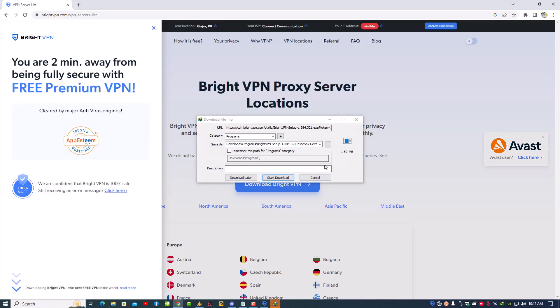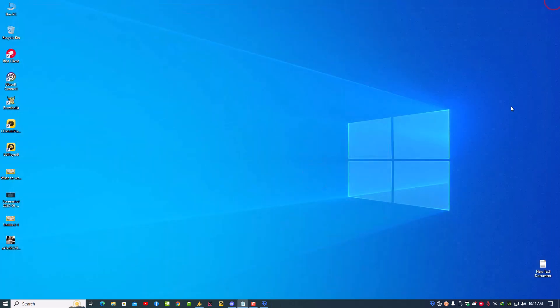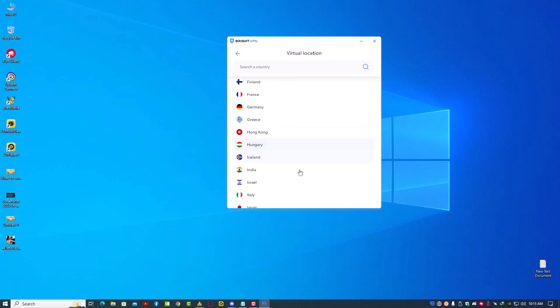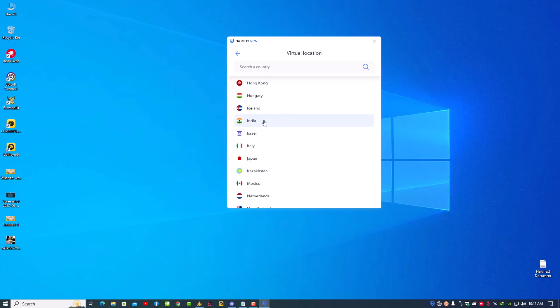It's around 1.59 MB. Just click on 'Start Download' and it will automatically download for you. After downloading, it will appear here. Now it works very fast - just click on the VPN and it connects.